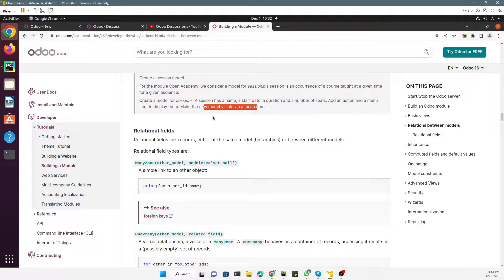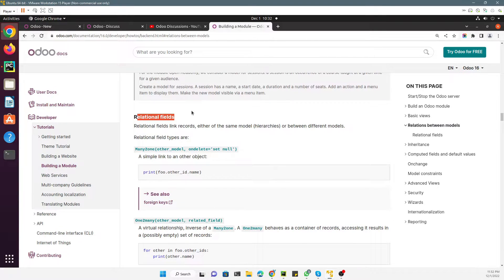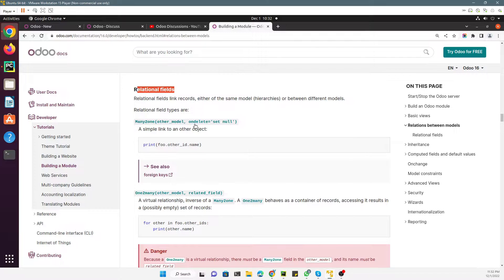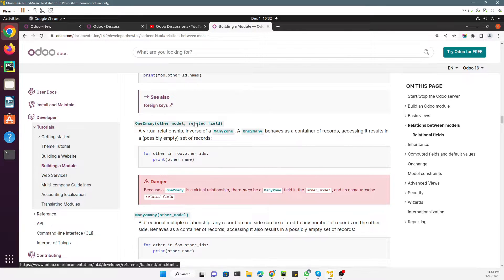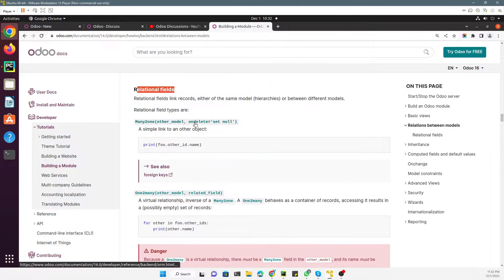For today's video we will specifically discuss many-to-one relations — relational fields. How many relational fields exist in Odoo? There are many-to-one, one-to-many, and many-to-many. These are the relational fields that exist in Odoo.